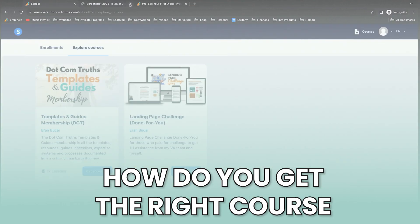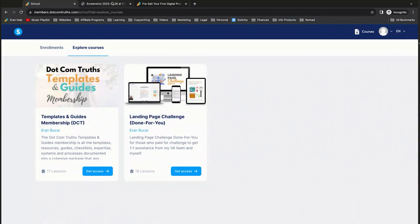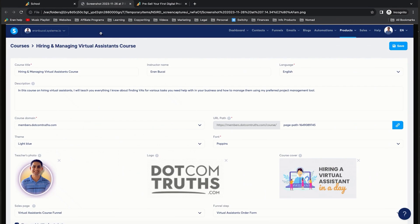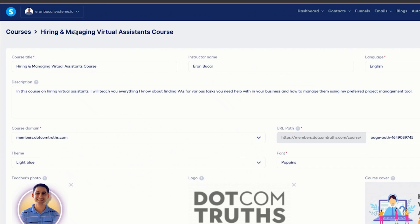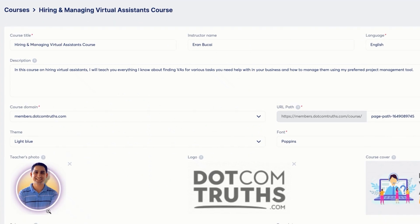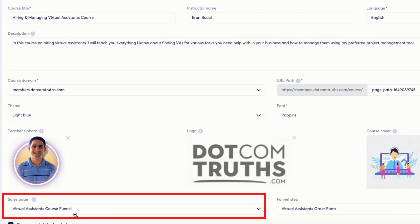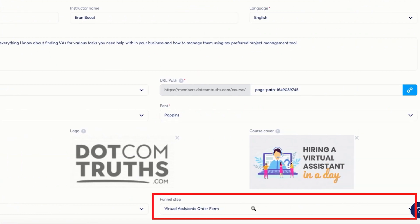And that's just how the process goes. Now, how do you get, if you have a lot of courses, how do you get the right course there? So you go to the course area. In this case, I'm going to pick hiring and managing virtual assistants. And then you scroll down to the section right here, which says sales page, and you choose the course. And in the final step, in this case, it's the order form I'm going to choose.